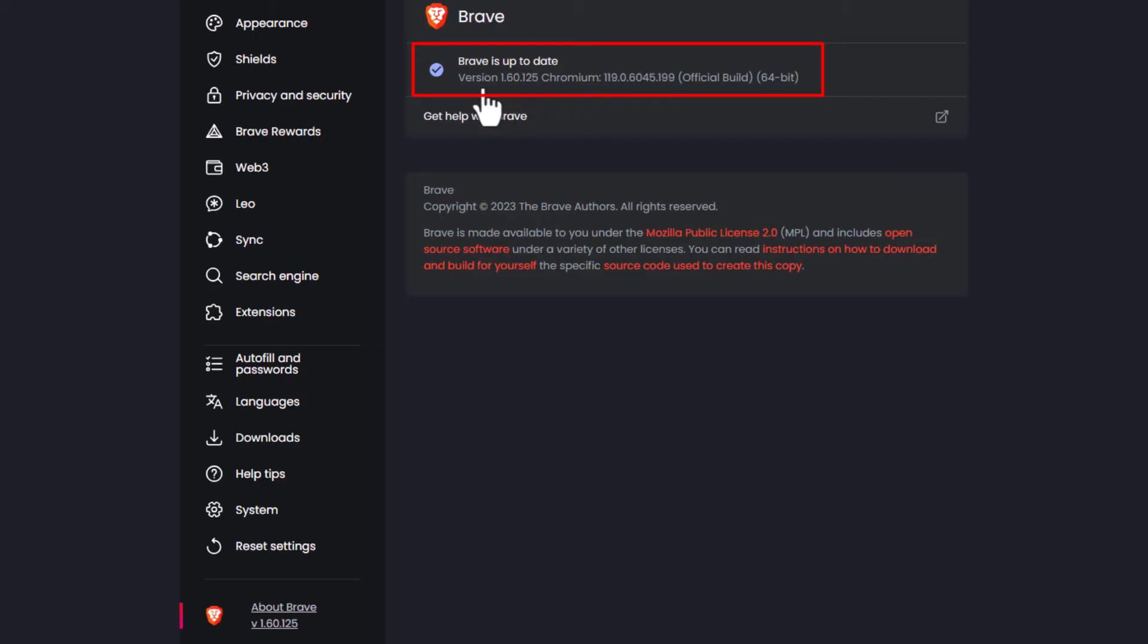It tells you what version you have. It tells you Brave is up to date or if there's an update for it it will tell you. But that is how to manually check for updates in the Brave web browser.